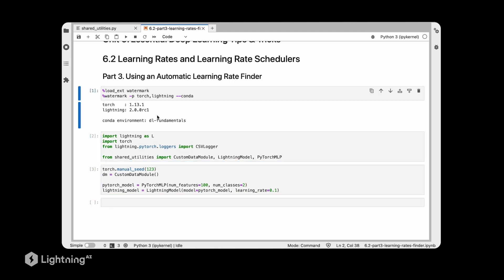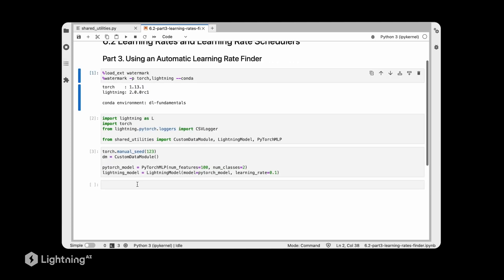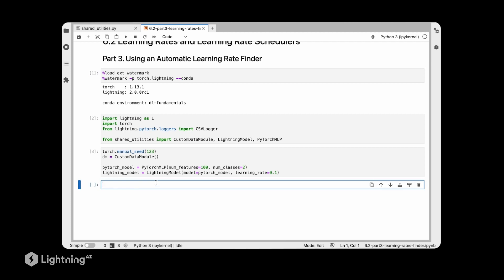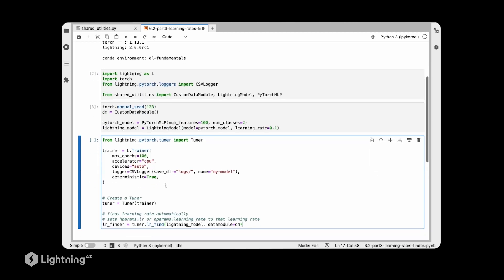For this notebook, please make sure you're using Lightning 2.0 or larger, because previously Lightning had a different function for the automatic learning rate finder. Now there is this Tuner, which is more powerful and can handle different functions as we will discover later in this class. If the following code doesn't work, please double-check that you're using Lightning 2.0 or larger.